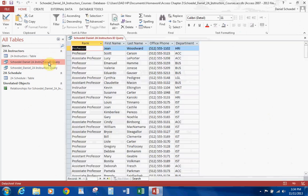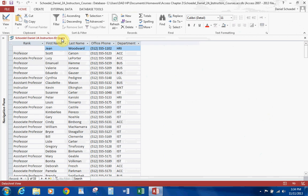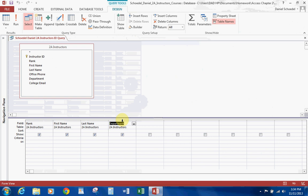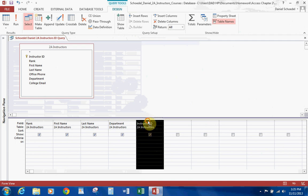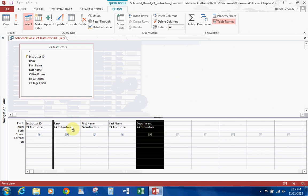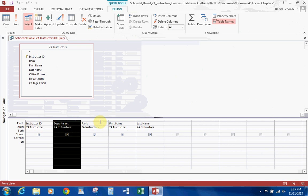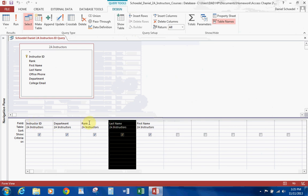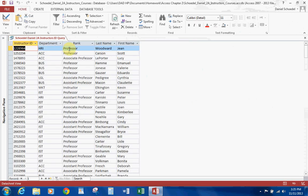Let's go ahead and open the ID query and make some changes. Let's get rid of the Office Phone by selecting it and on your keyboard hitting Delete. Then we're going to add Instructor ID, and we're going to drag it to the front. We also want to take Department and drag it right here in the middle. So we have Instructor ID, Department, Rank. Then we're going to take Last Name and put it right here. As you can see, I can move it to any place I want. So you can see: Instructor ID, Department, Rank, Last Name, and First Name. We go ahead and run it and that's our query.